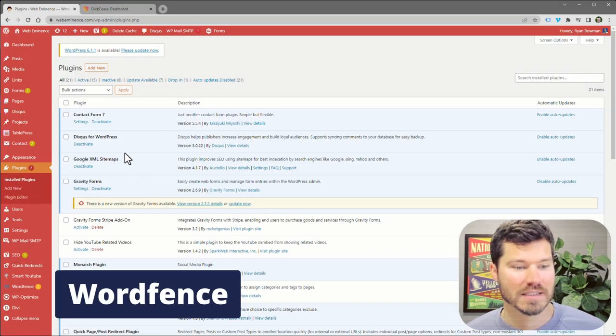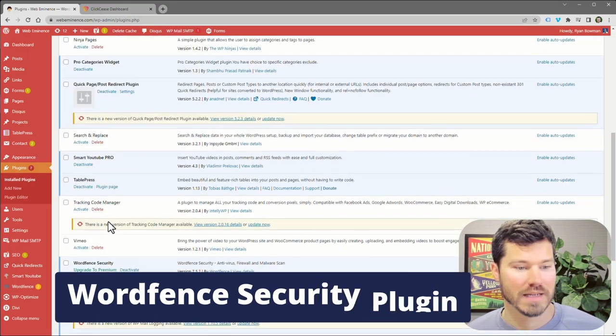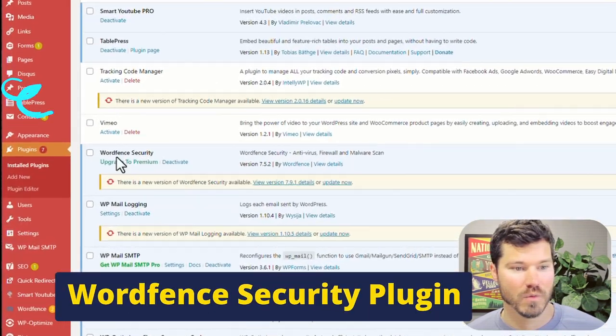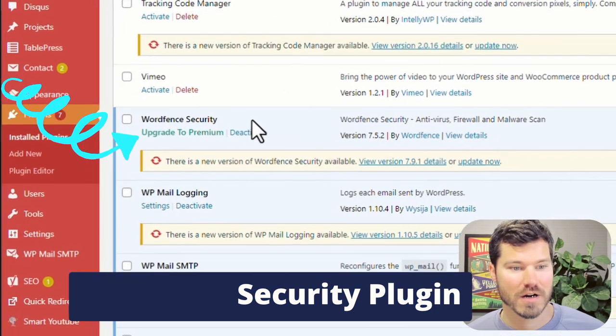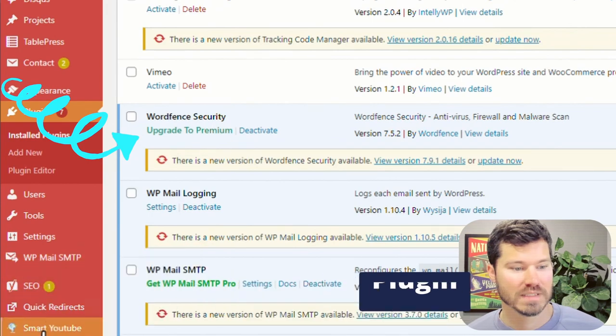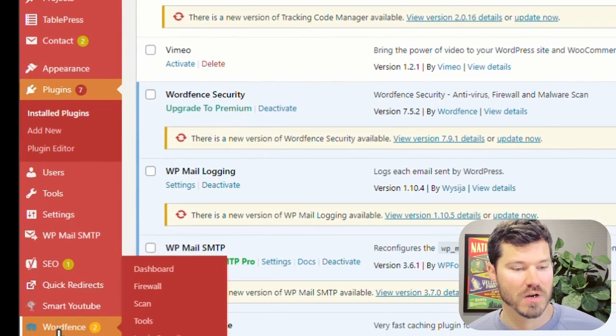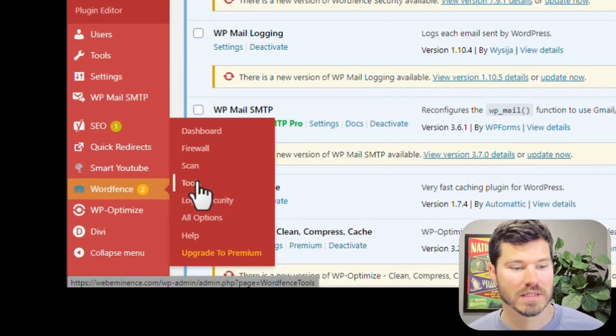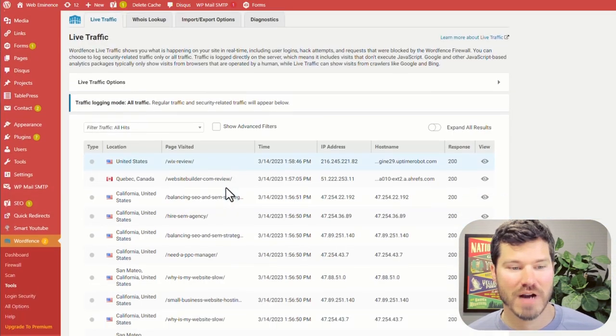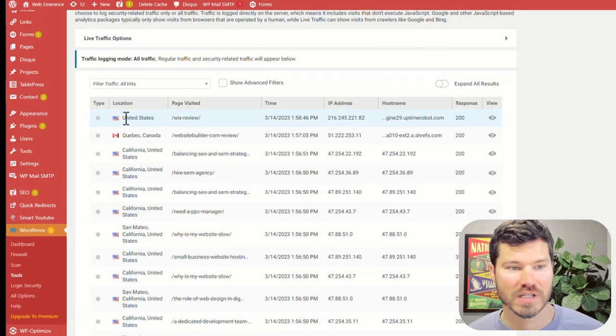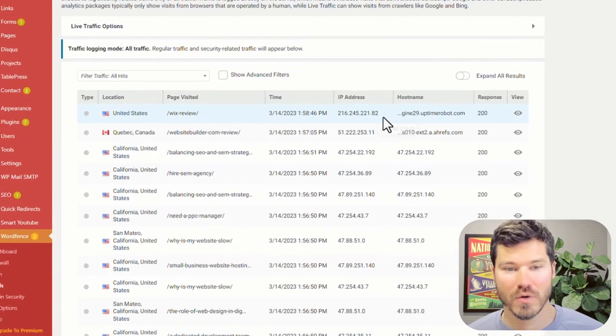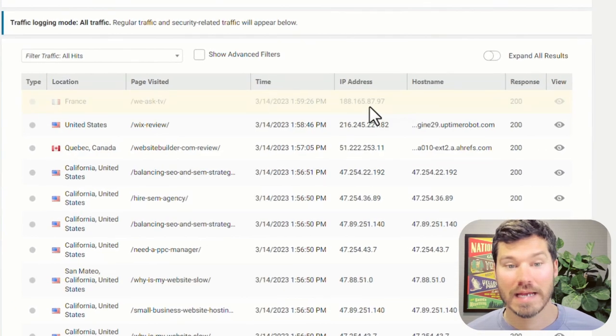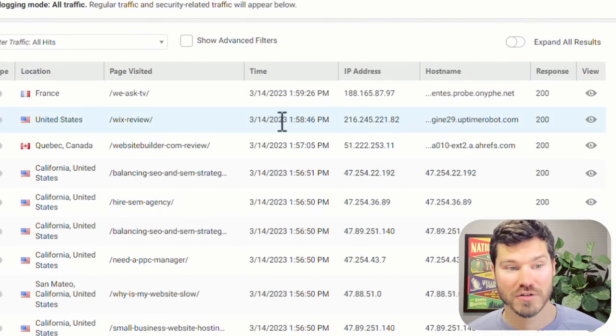Once that's installed, you can go to WordFence and then tools. And there's a live traffic view that shows live traffic on your website. And it shows IP address.